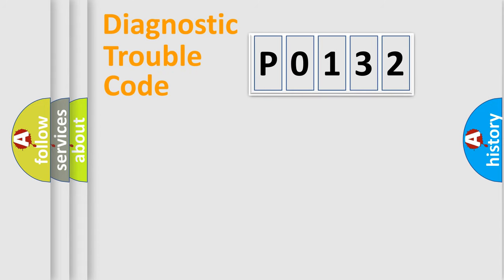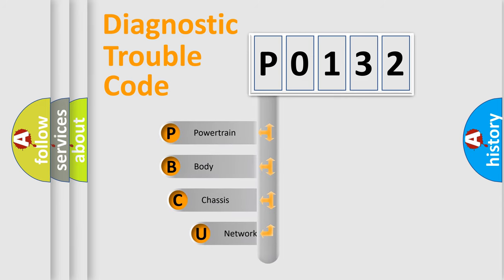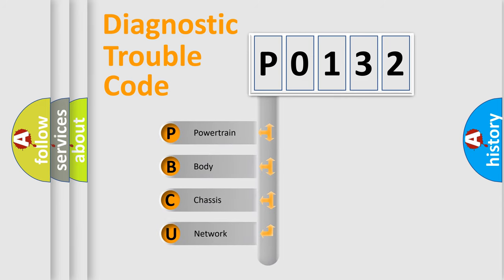First, let's look at the history of diagnostic fault code composition according to the OBD2 protocol, which is unified for all automakers since 2000.